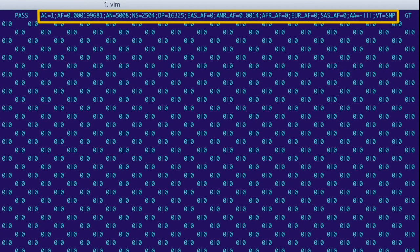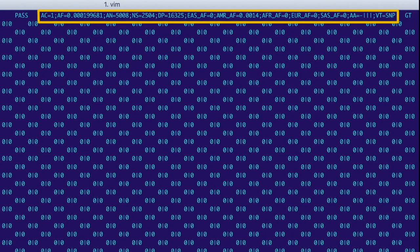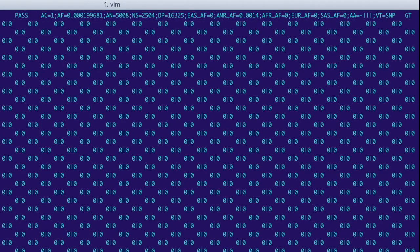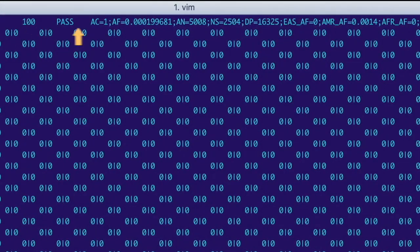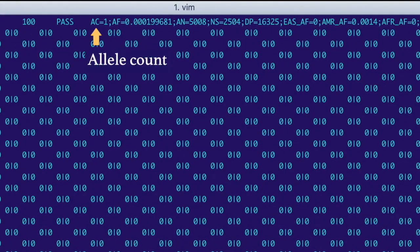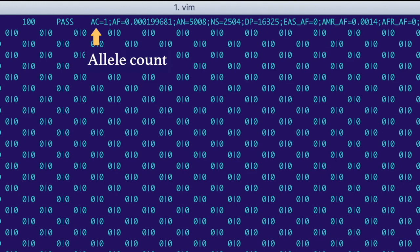And it's made up of key-value pairs separated by semicolons that summarize the data for this variant in some way. The first key, AC, stands for allele count, and it's the total number of alternate alleles across all the samples.